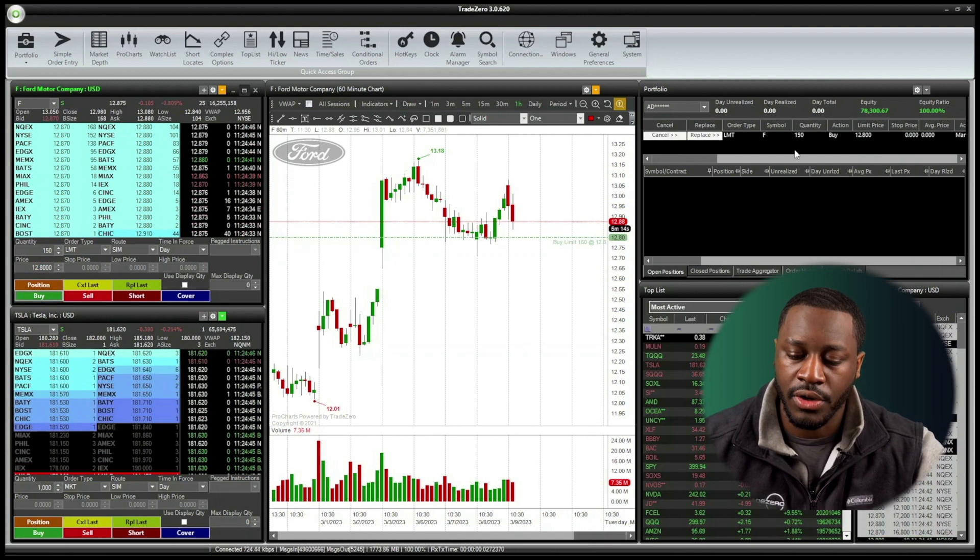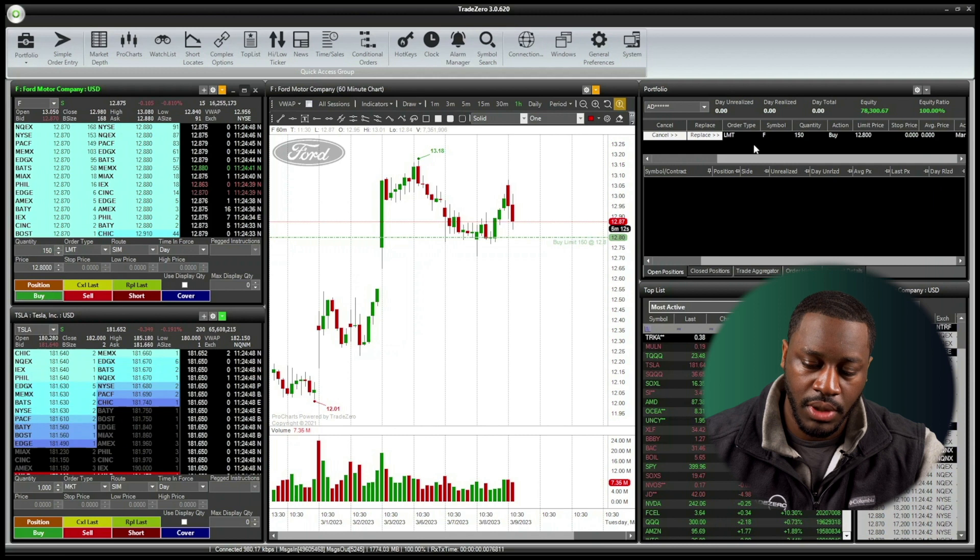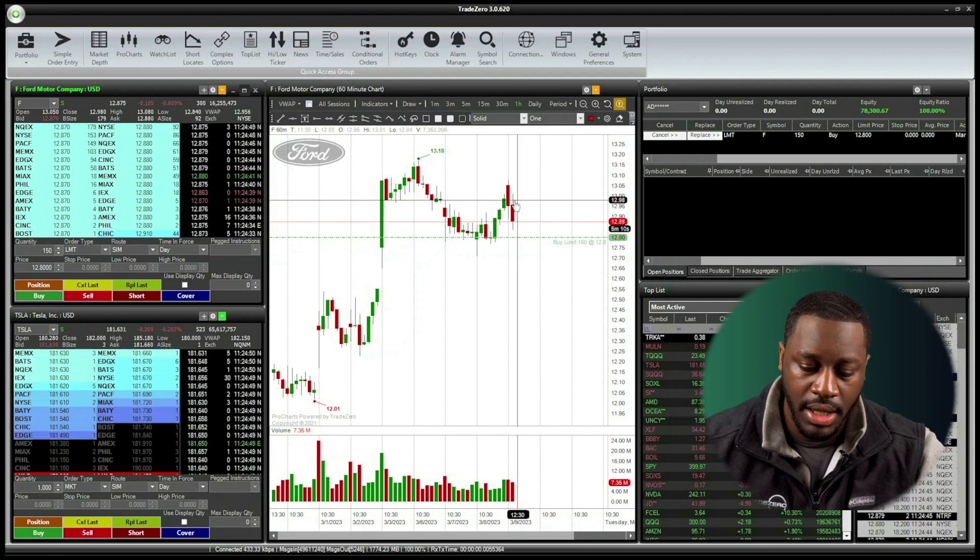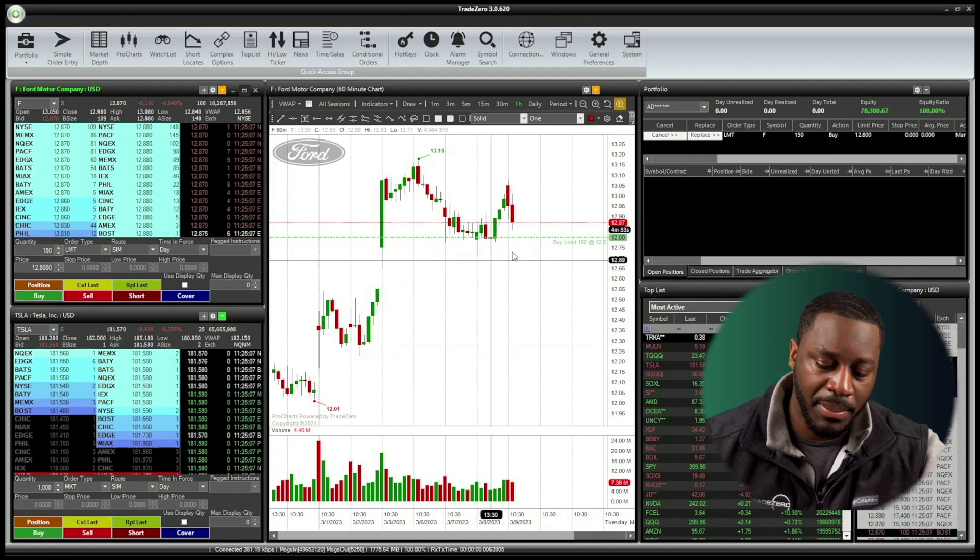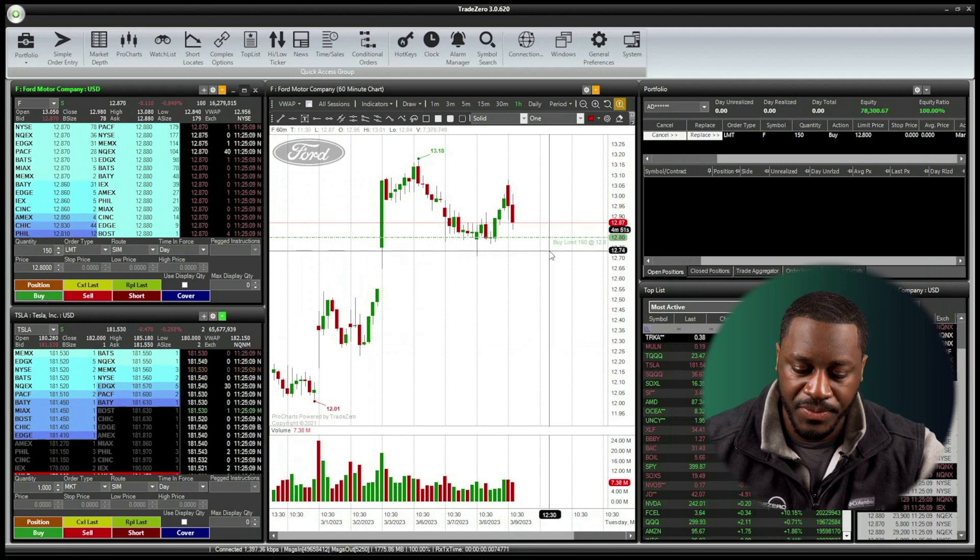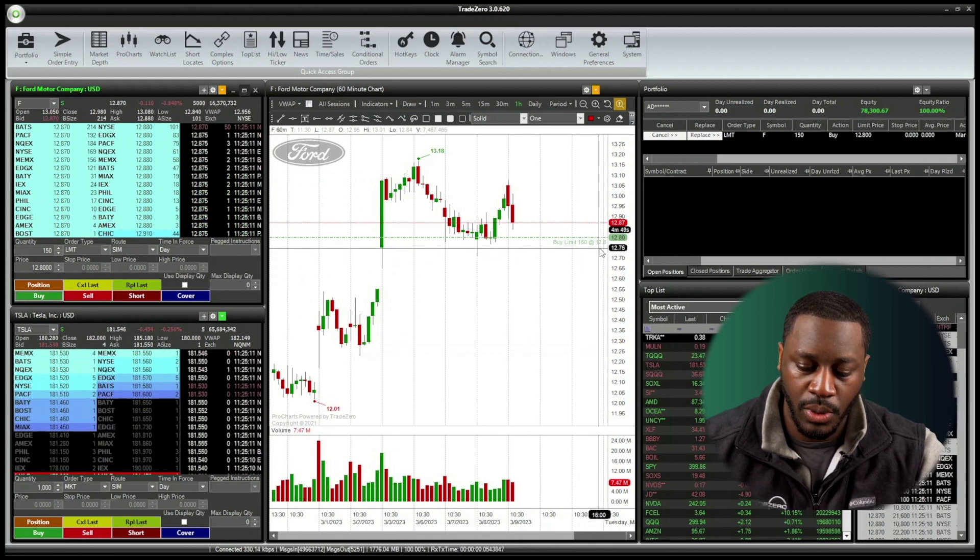Now, we can see that the order is placed inside of the portfolio window underneath the pending order section. And now take notice of the green line that's populated on our Zero Pro chart. It's a buy limit 150 at 12 spot 80.